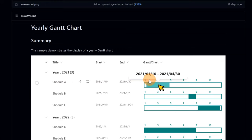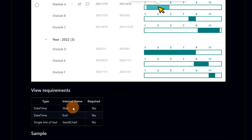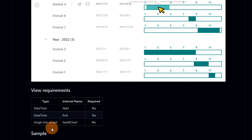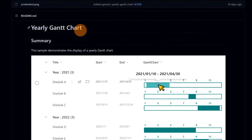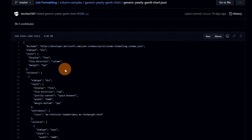There are some requirements that we have to follow. The first one is that we have to create columns 'Start' and 'End' as date and time. Then we have to create an additional column — called 'Gantt chart' for example — and this should be a single line of text. Once you have done that, you are ready to go with this sample. Clicking on the JSON file, we can see the exact JSON we need.